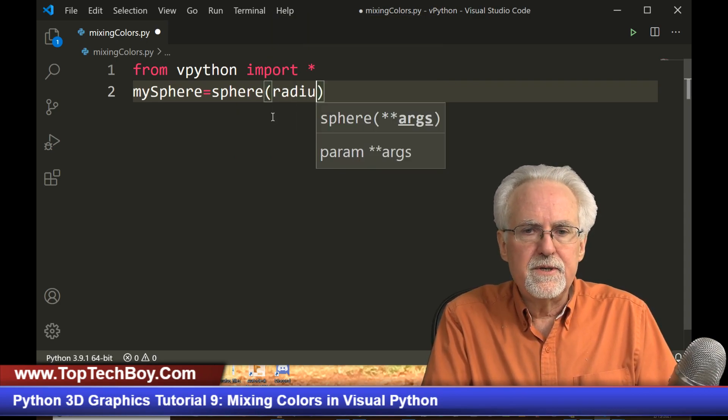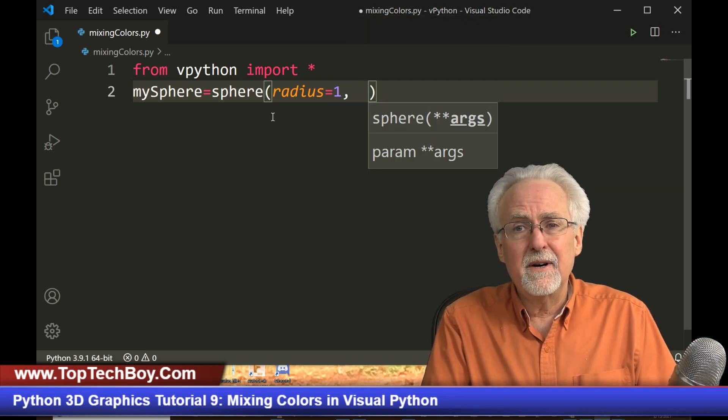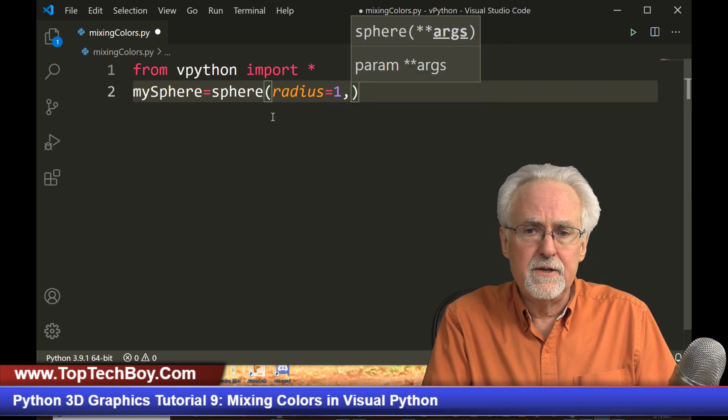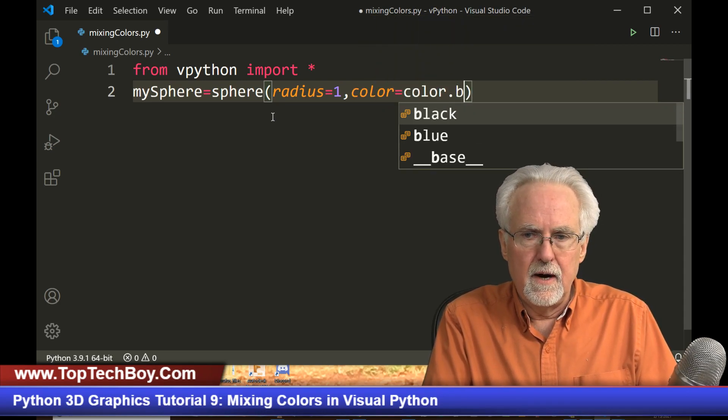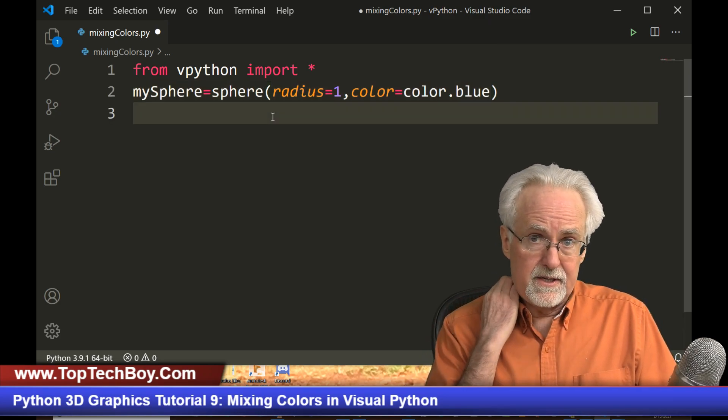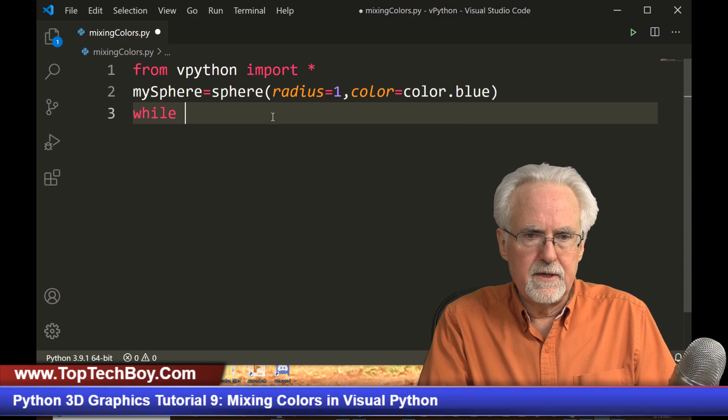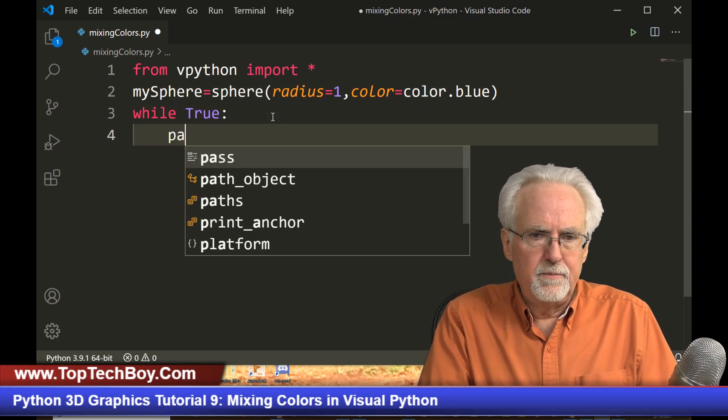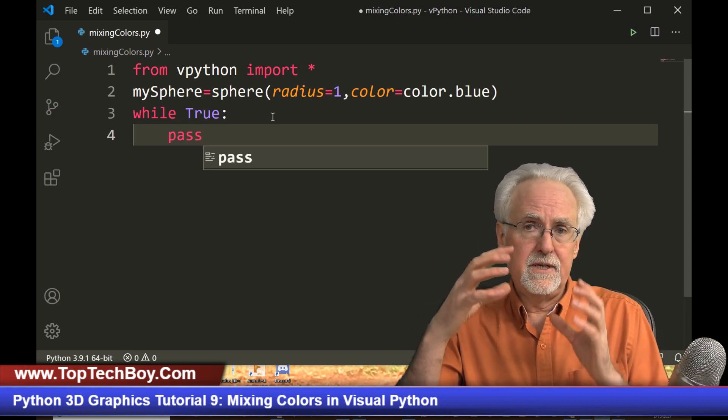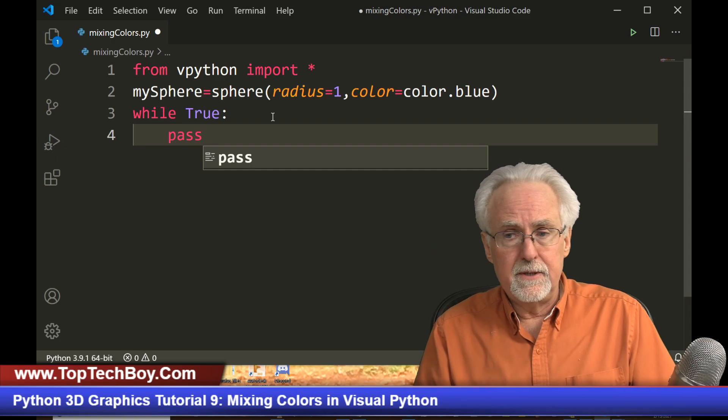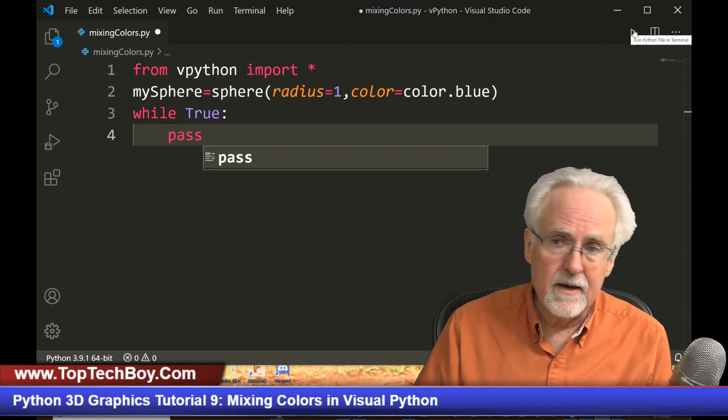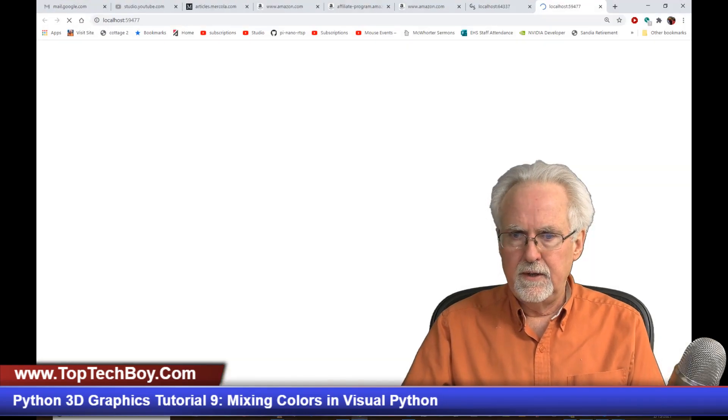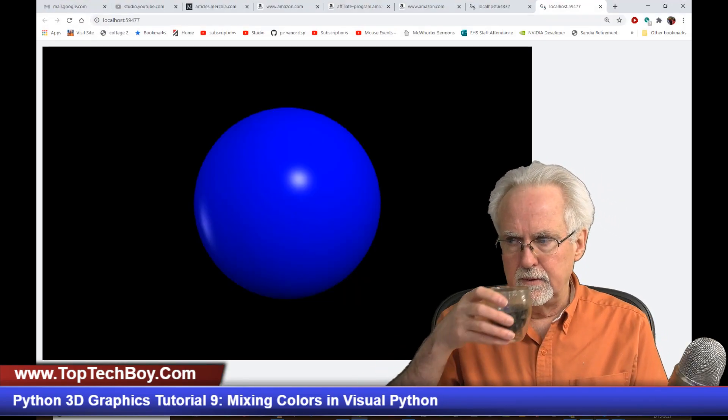And then we'll just give it a radius equal one. And remember, we learned a little bit about color. Let's make a blue sphere. So I will say color equal color.blue. And then if we want the animation to stay alive, we've got to keep the program alive. So we'll make a simple little while loop while True. And then in that loop, do nothing but pass. This just sits and loops there, keeps the Python program alive, which keeps the graphic alive. So let's give that a try. We should, with a little luck, get a blue sphere. And boom, look at that. We get a blue sphere.